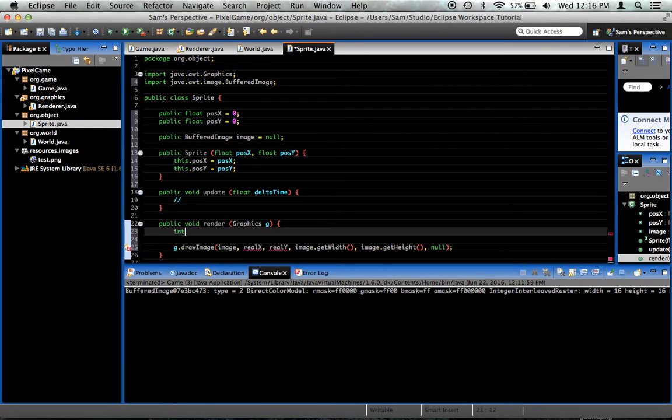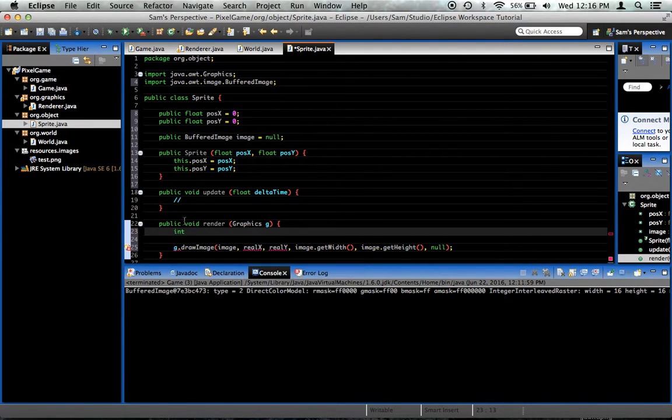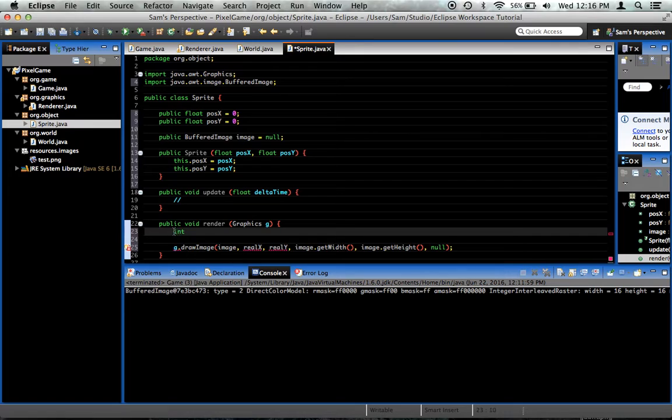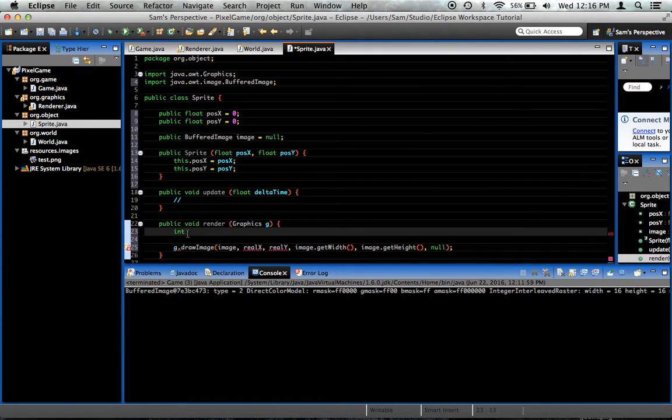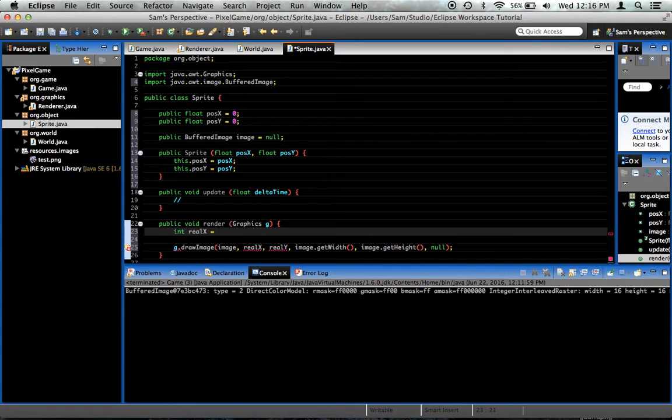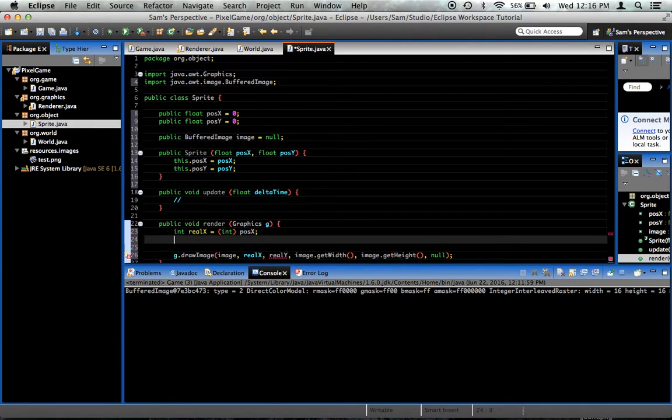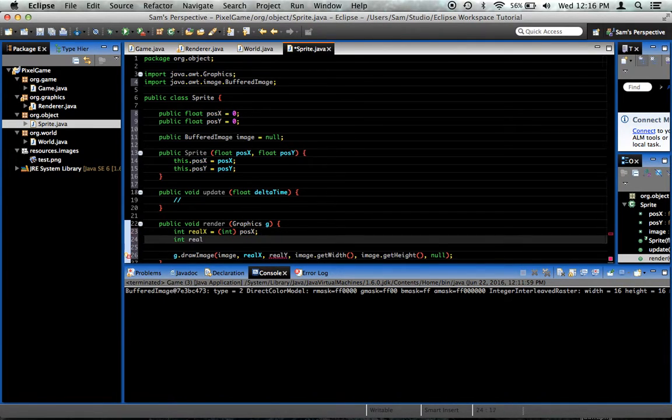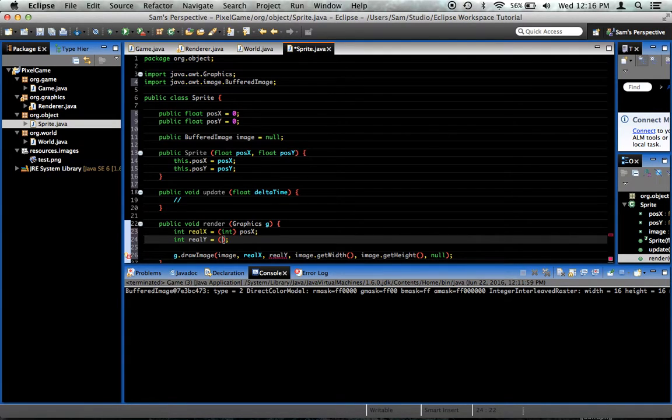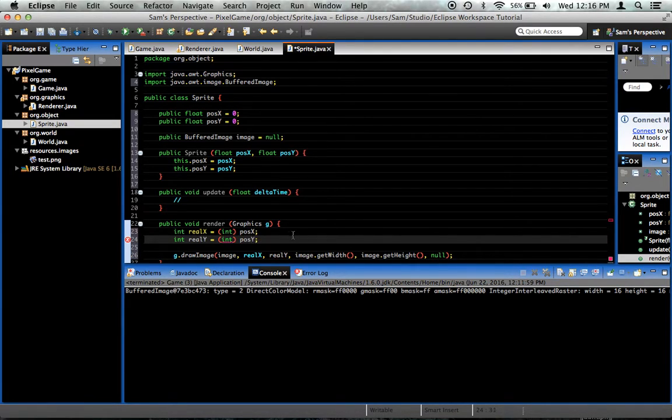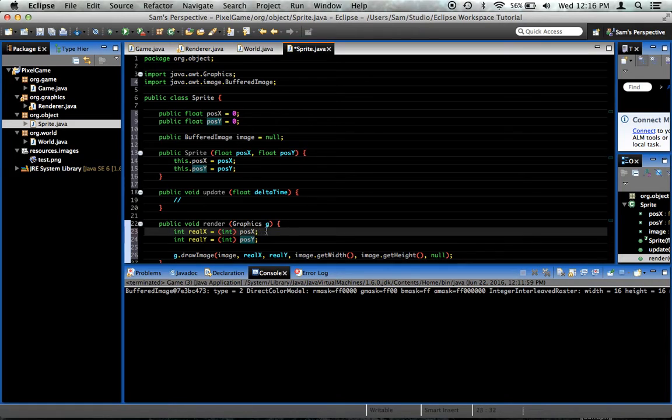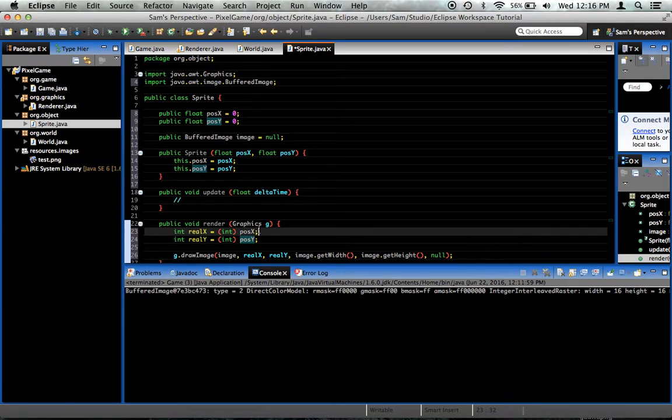First off, this needs, these are floats, and this needs ints, so we'll need to cast this to an int. So, int realX equals, now we'll cast to an int, posX. So, an integer that is posX. And then int realY equals an integer that is posY. But that's not all there is to it.